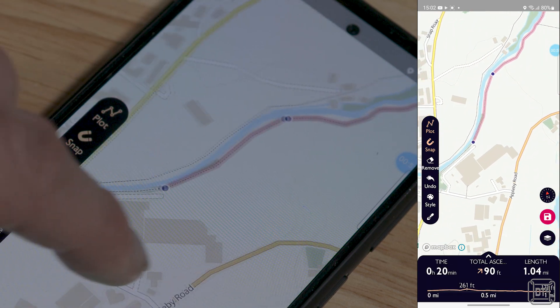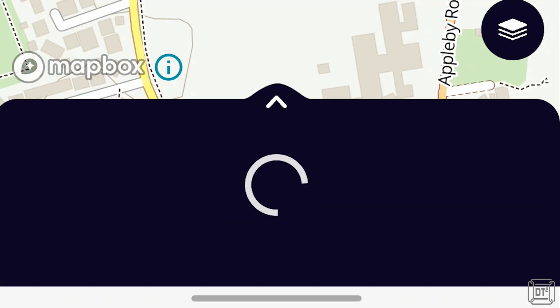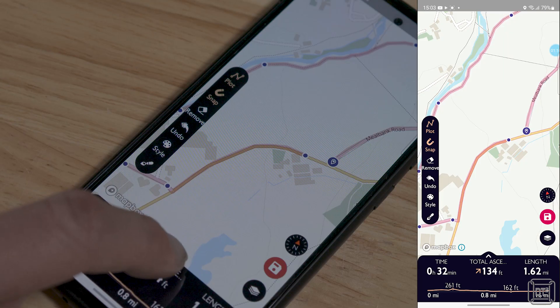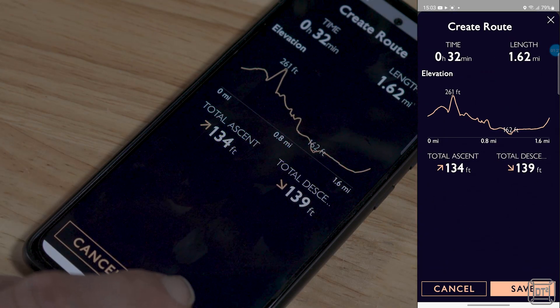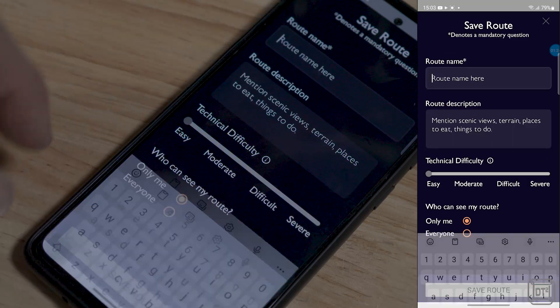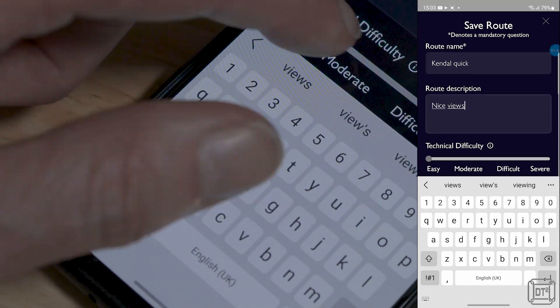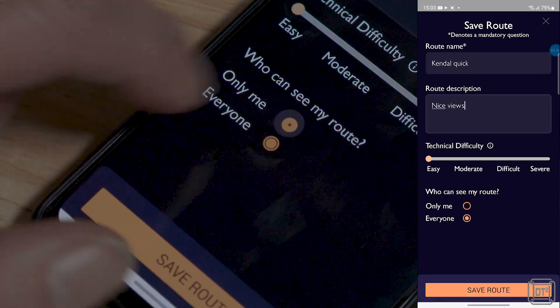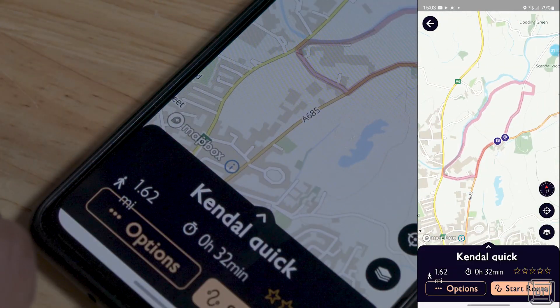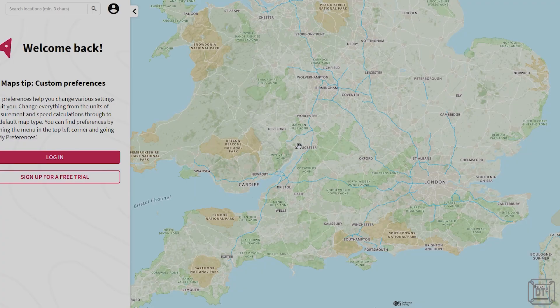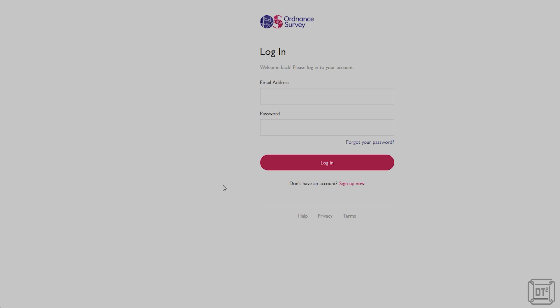As you plot the route, the distance and total ascent is shown in the lower panel. Once you have finished, simply touch the save icon, enter a name, choose a difficulty level, and decide if you want to make it public. Then touch Save Route. This is saved as a route which you can open on any device, including your PC if you are using the web interface — just make sure you are logged in using the same account.